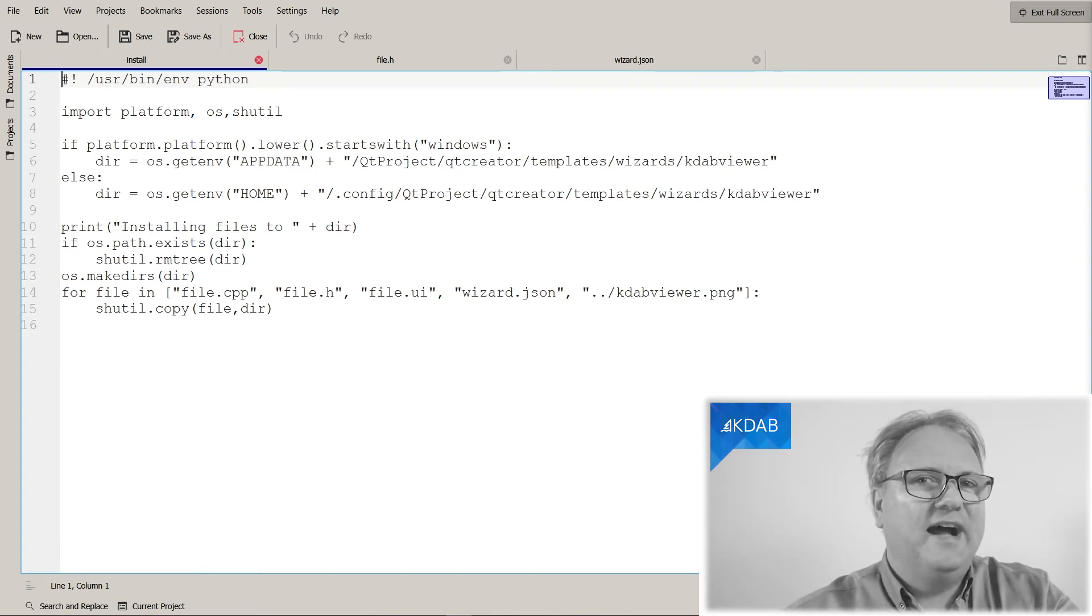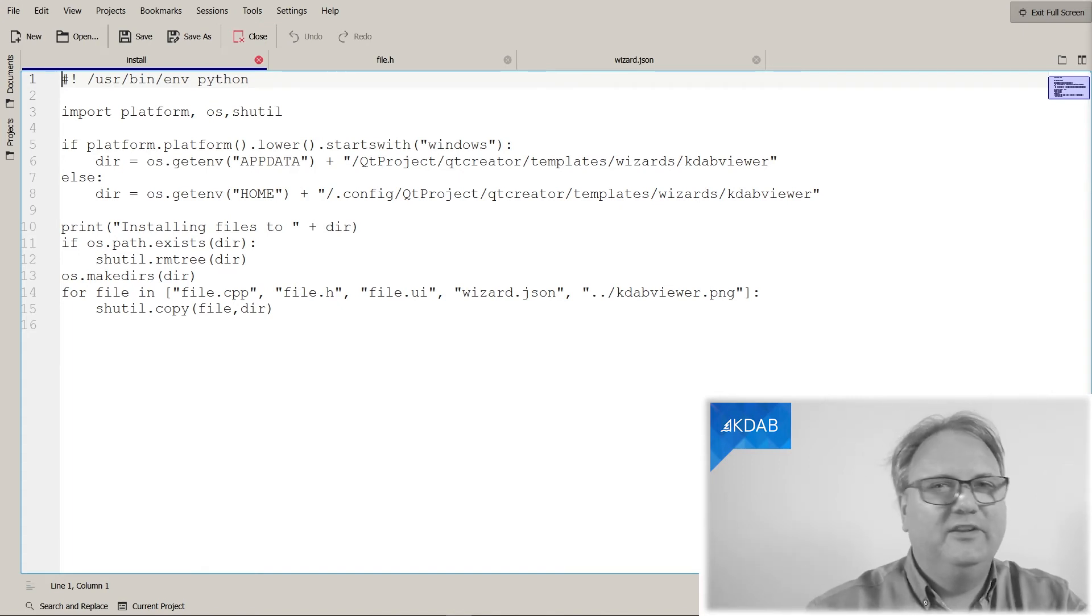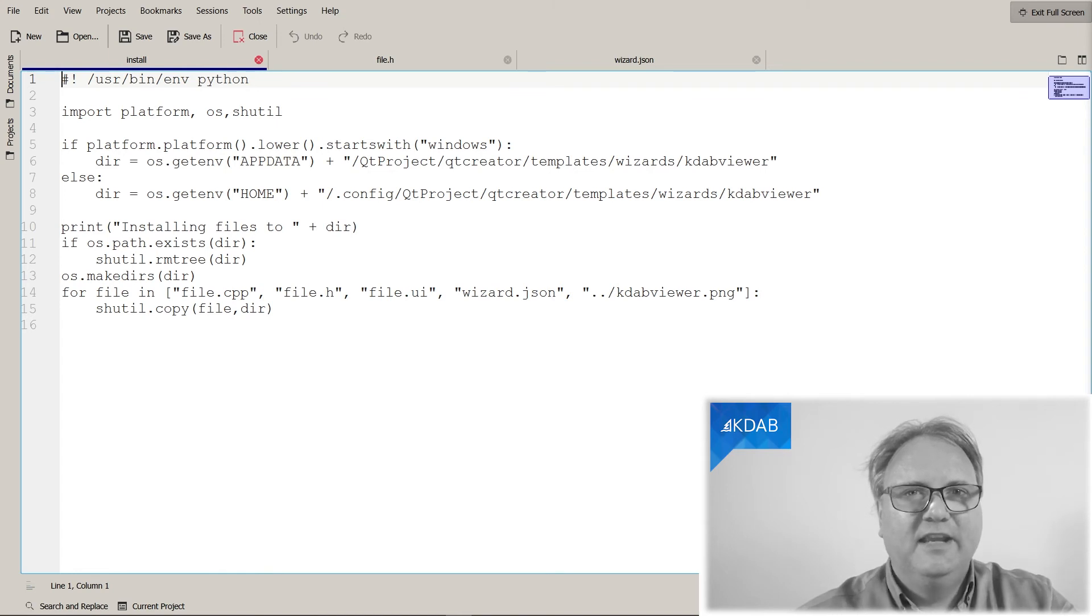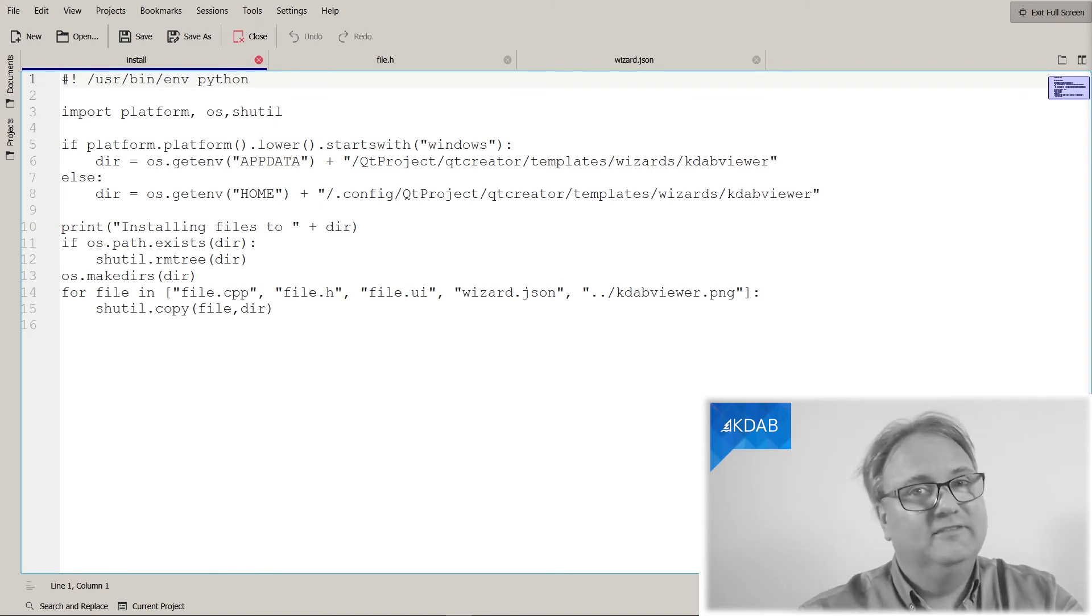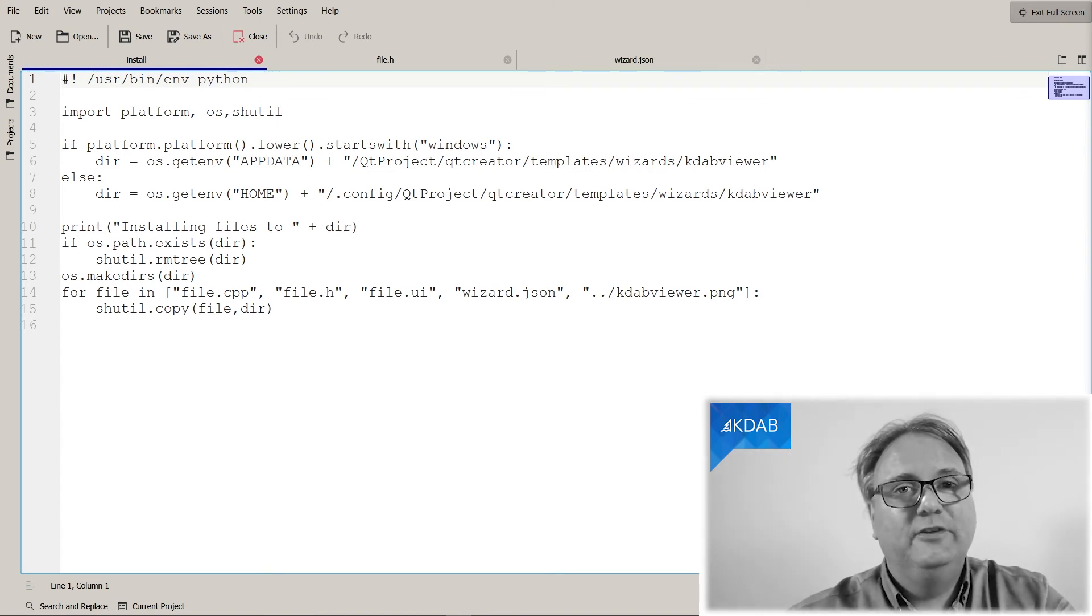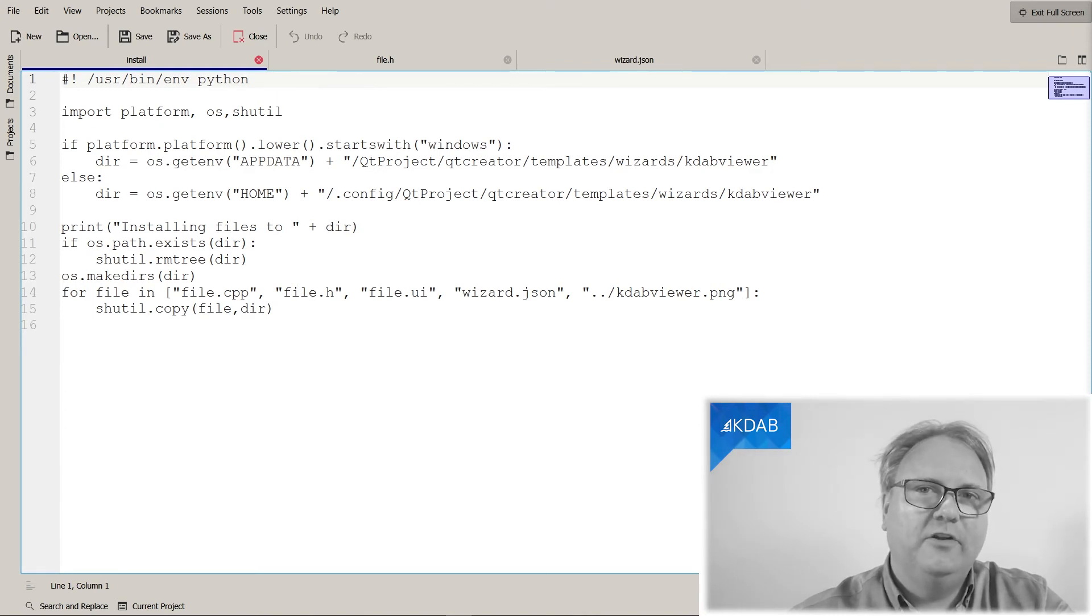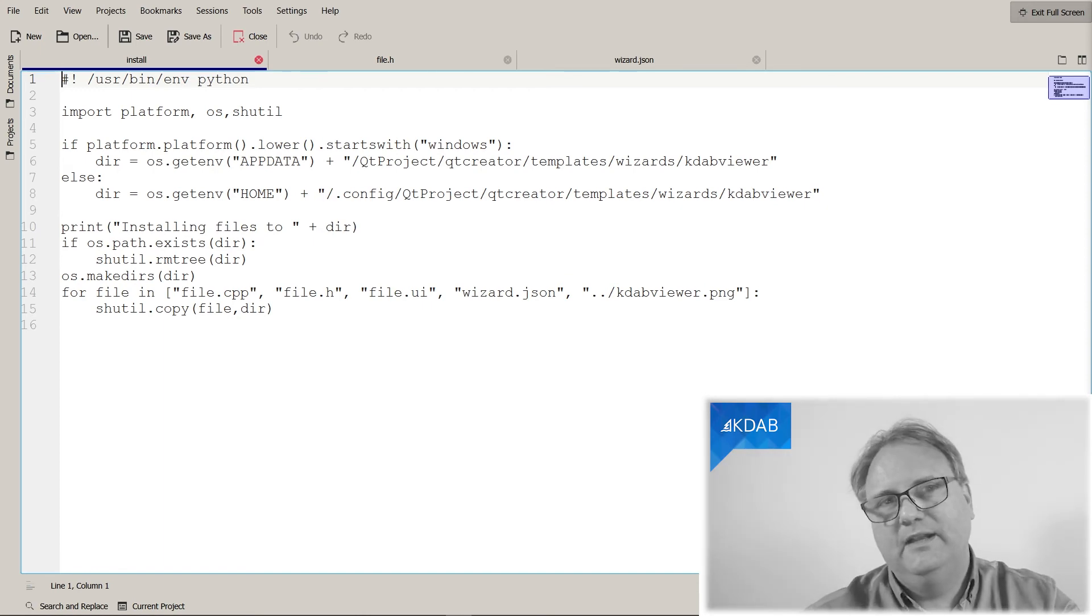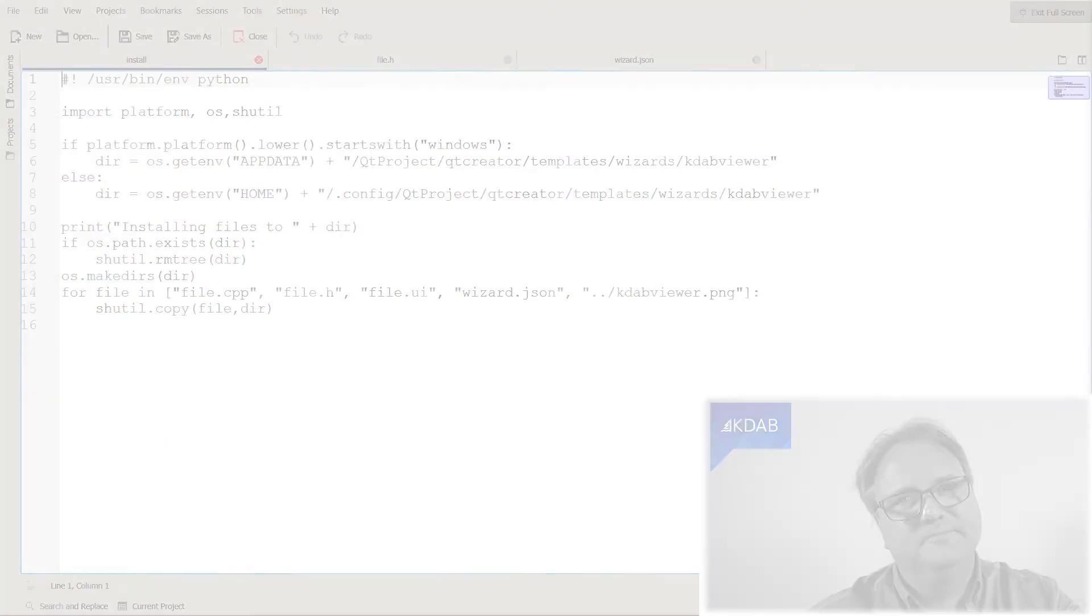Remember how I said in the very first episode that you likely did not have a KDAB viewer dashlet? Well, now you do. But it won't help you that much because you will not be developing on KDAB viewer. But anyway, life has its turns, doesn't it?